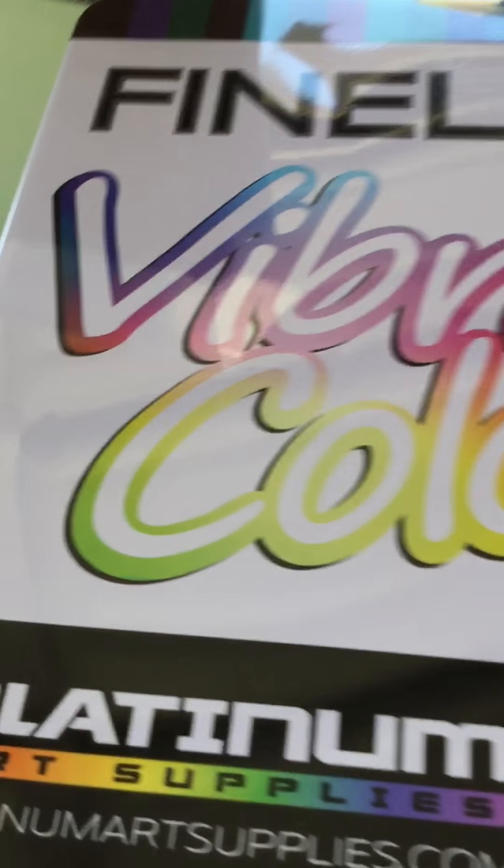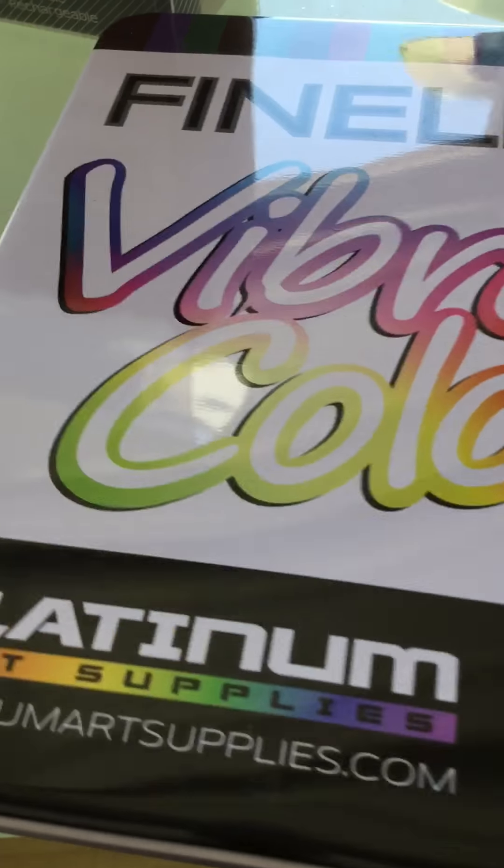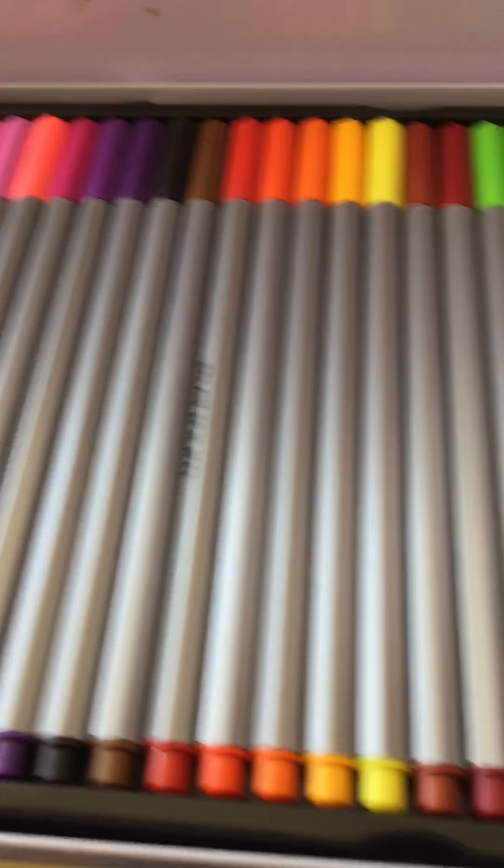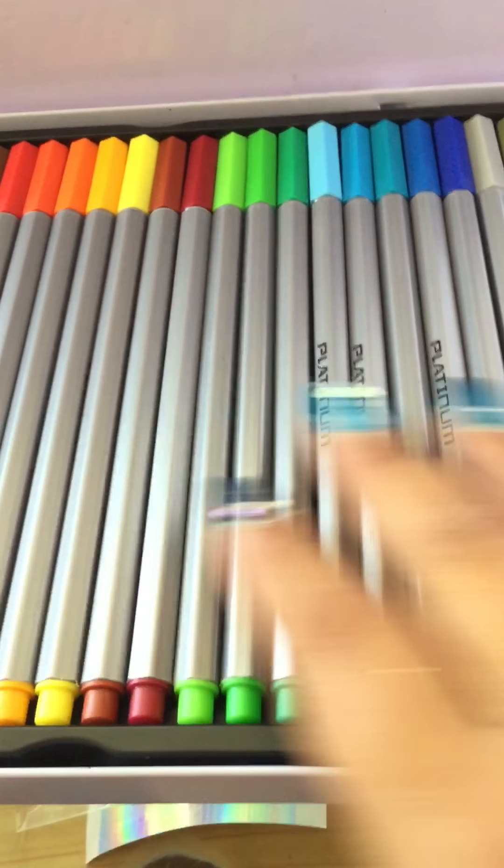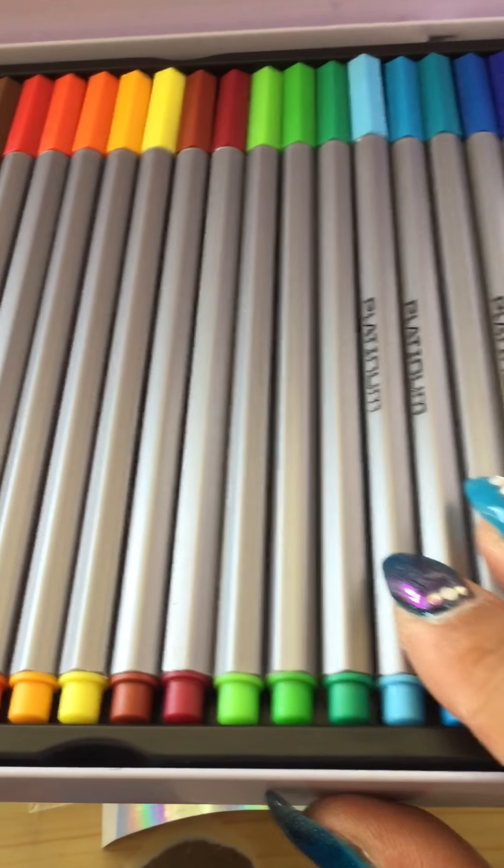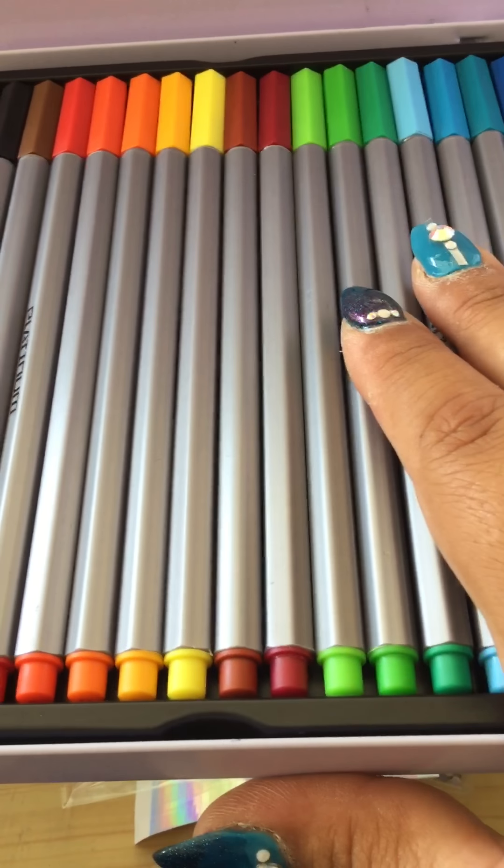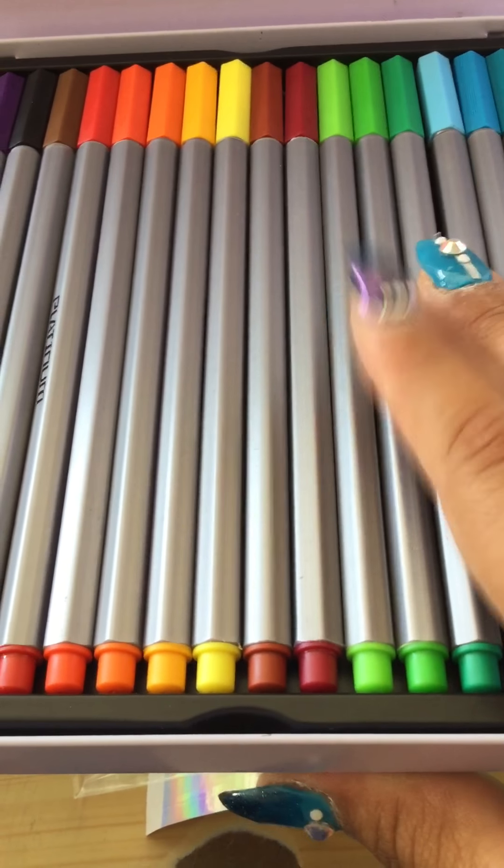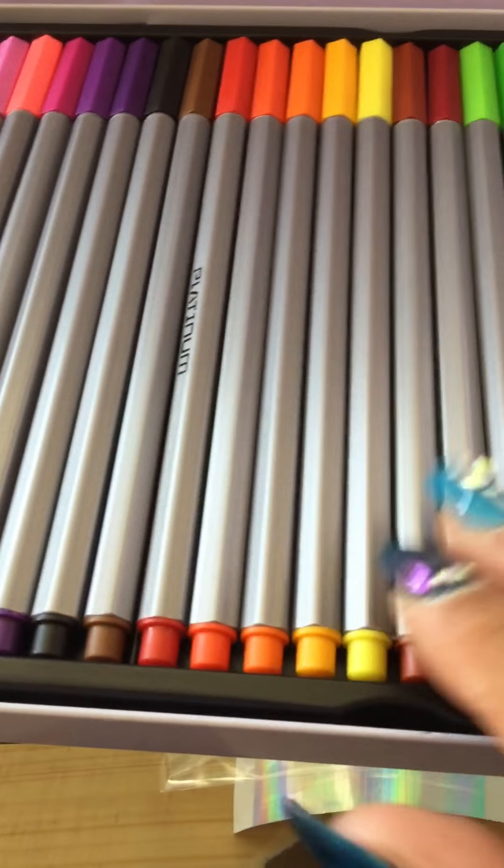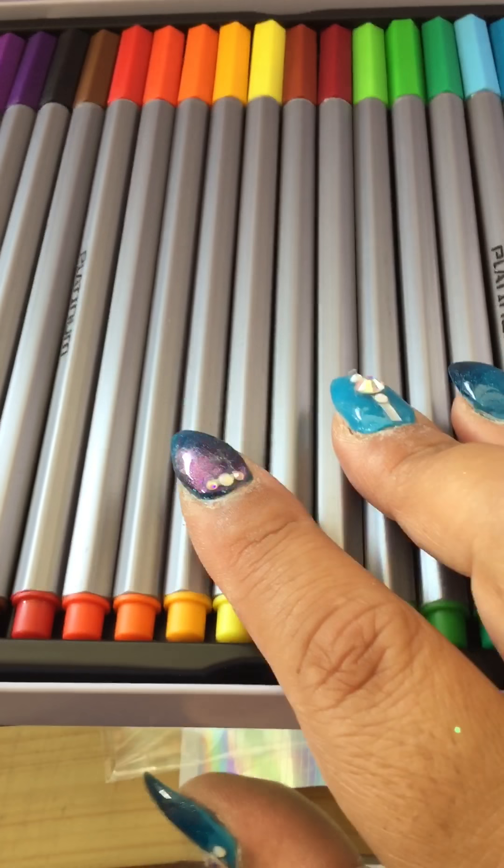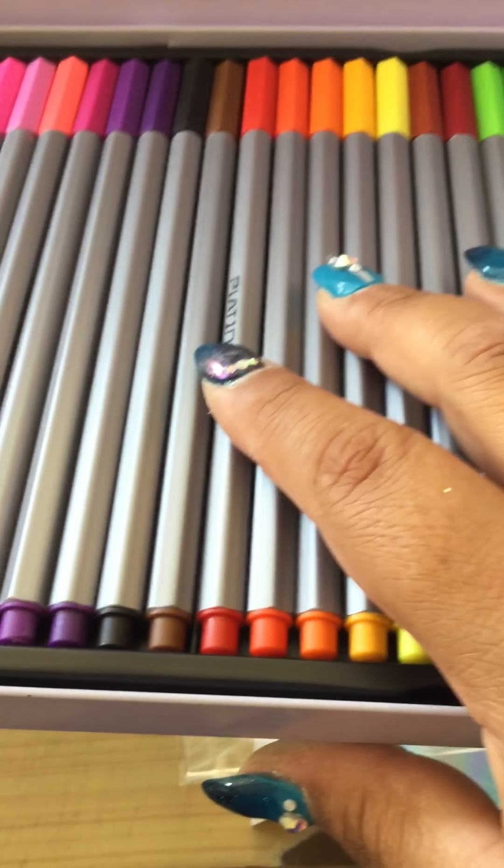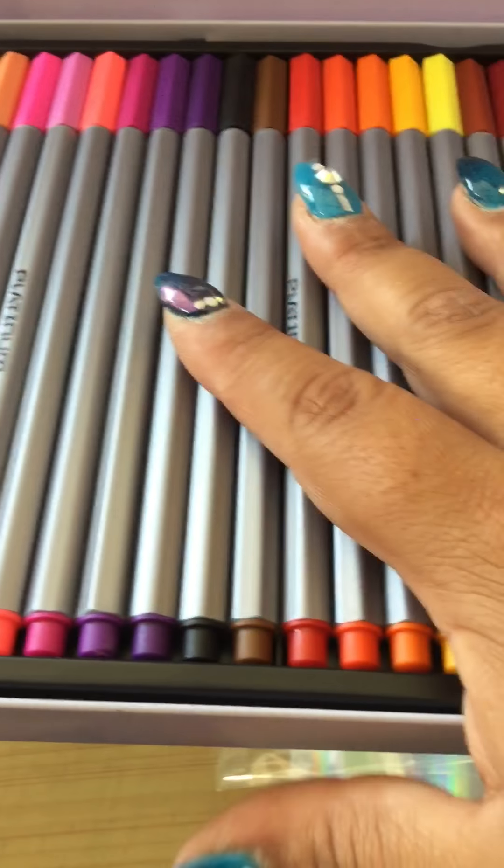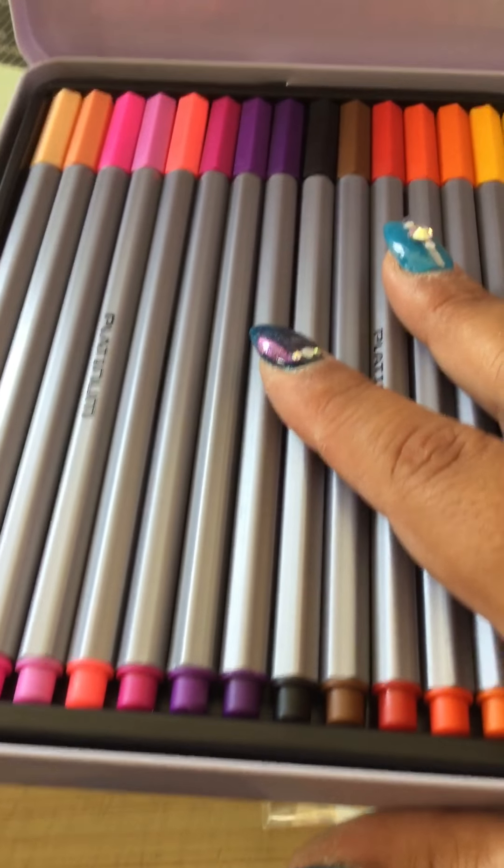It says fineliner pens 60 total vibrant colors and they have some neons I believe in here as well. It will come with the case and everything. These are brand new, I have never used them. It's just that I have a couple more fineliners so I just decided to get rid of one of my lots of markers. This will be also in the lot.